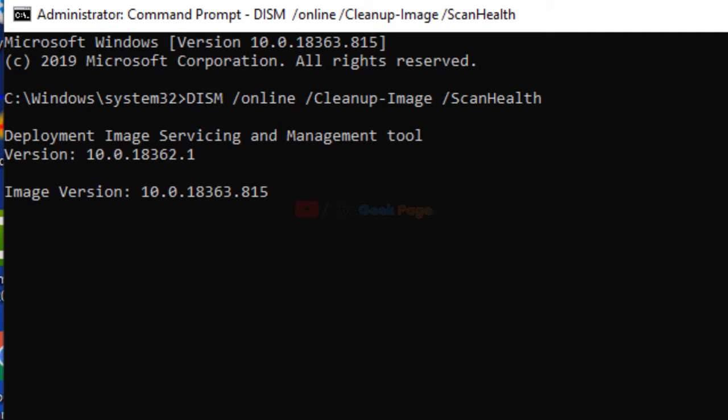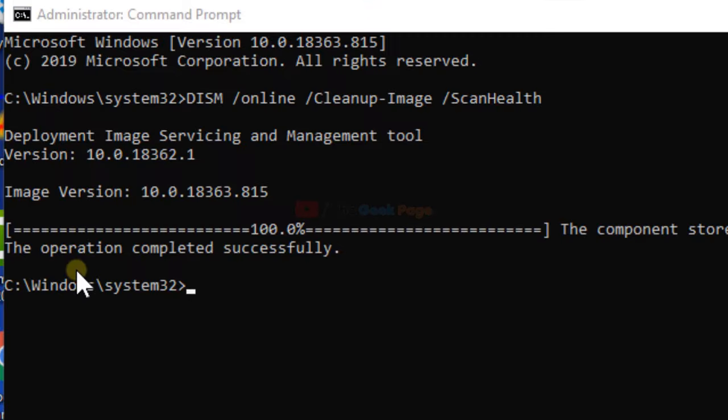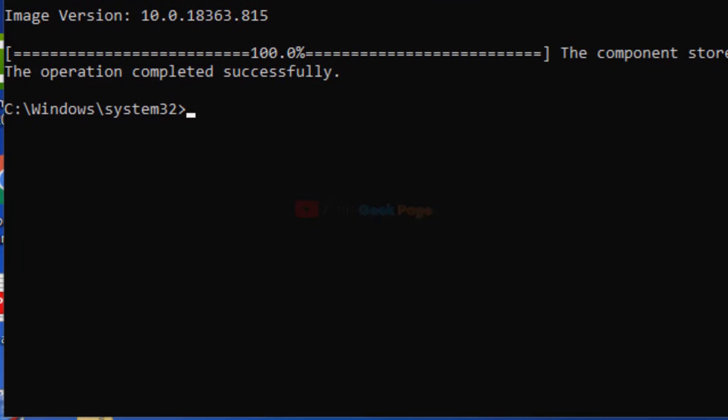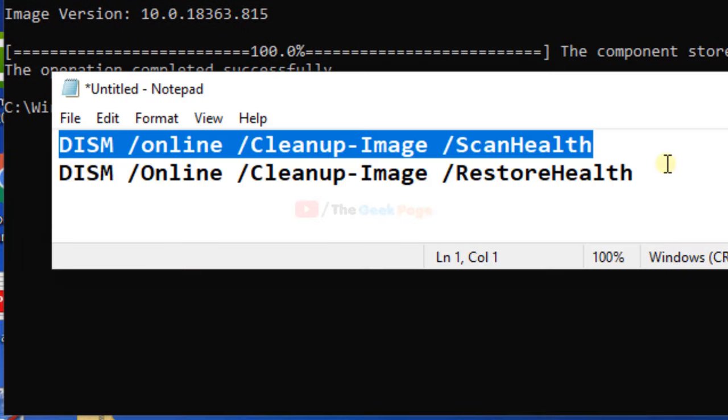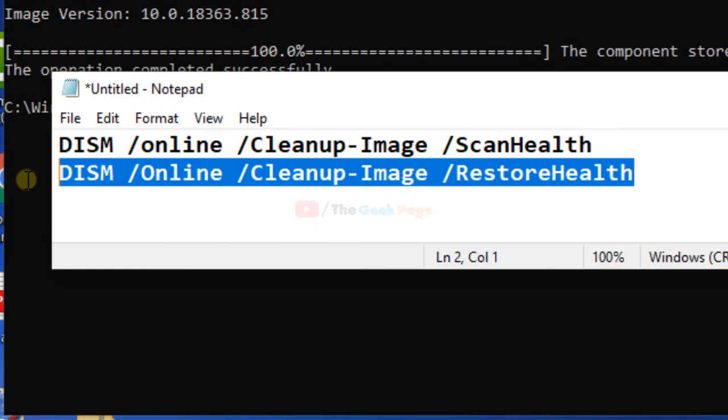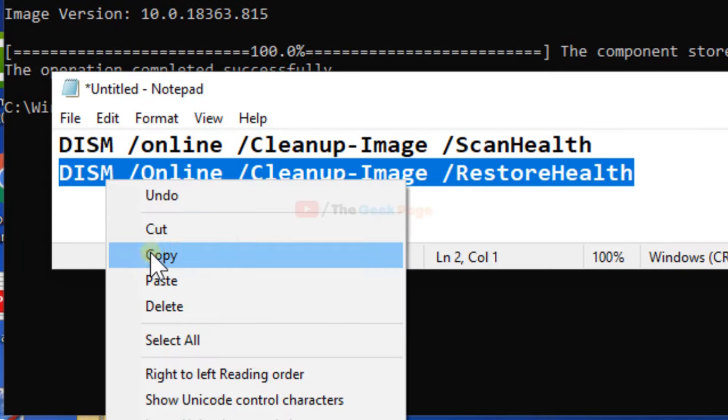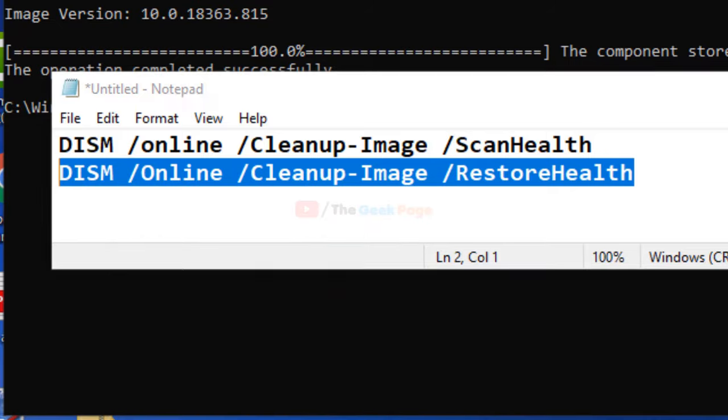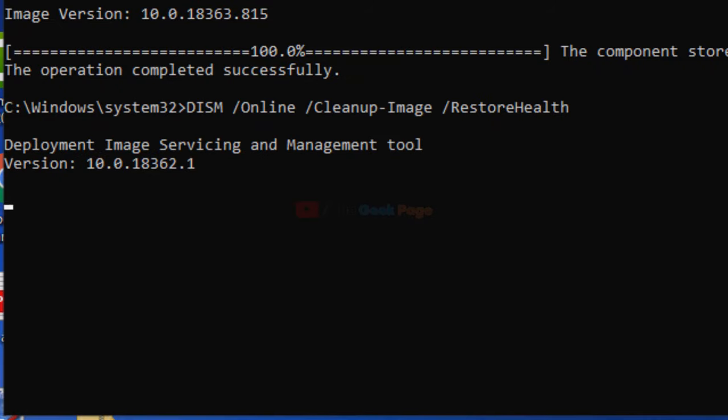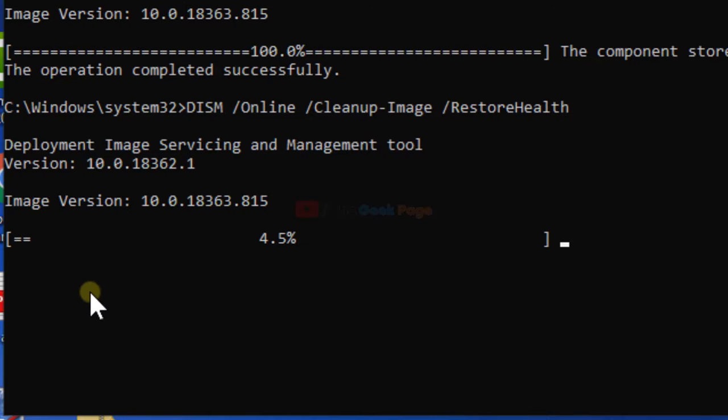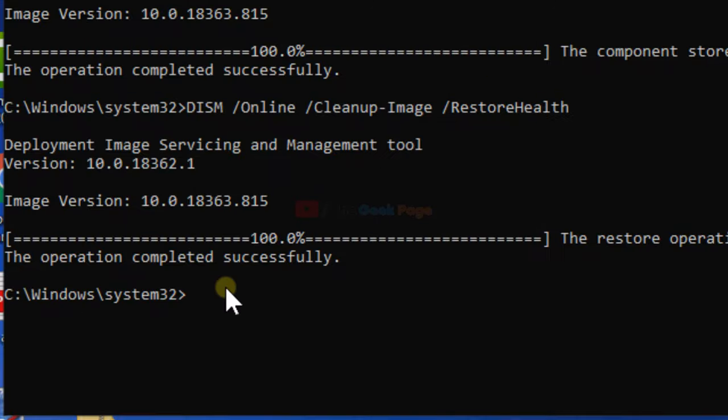It will take some time. Now, it says that operation has completed successfully. We'll run the second command. Hit enter. Now, it will also take some time. Let's wait for it. It has completed successfully.